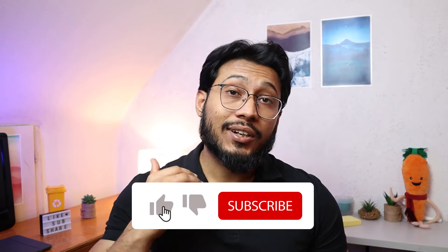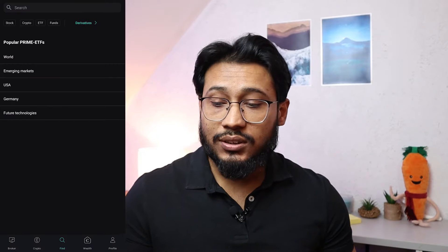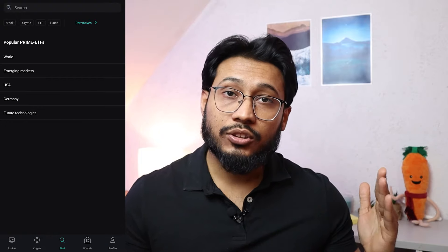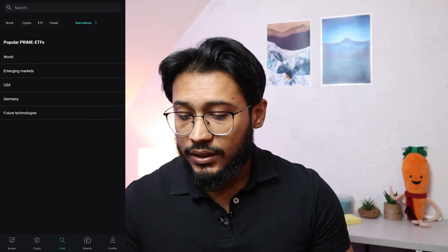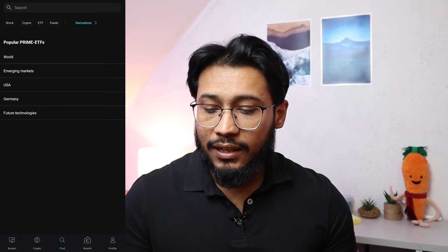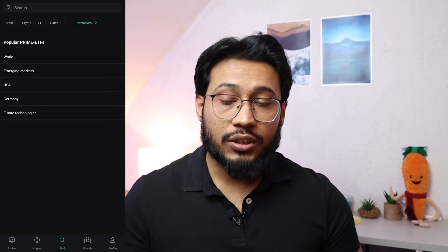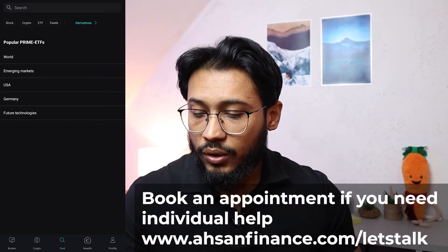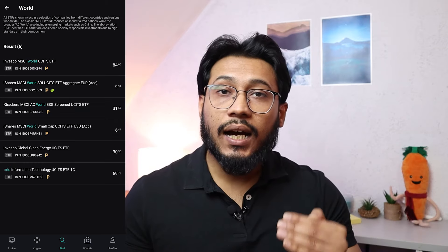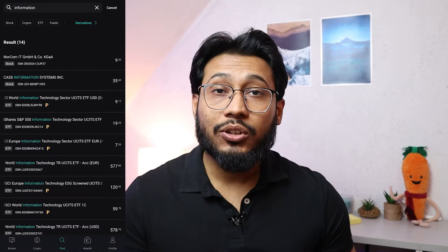Next, go into the Find option where you can search different kinds of stocks, ETFs, cryptocurrencies, and funds. In this video I'll focus on stocks, ETFs, and cryptocurrencies. You can search through the most popular prime ETFs on Scalable Capital — categorized by world, emerging markets, USA, Germany, and future technologies. Click on a category like 'World' to see available options. ETFs marked with a 'P' are prime ETFs from Scalable Capital. You can also use the search bar.